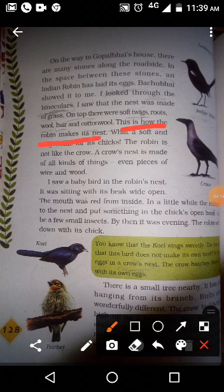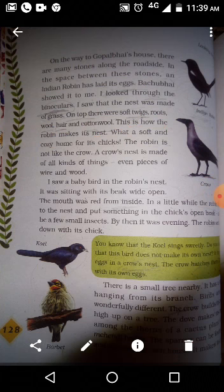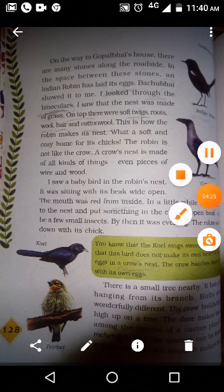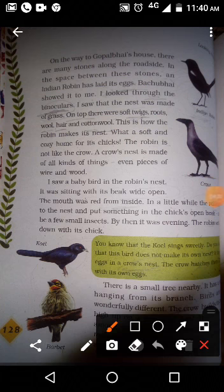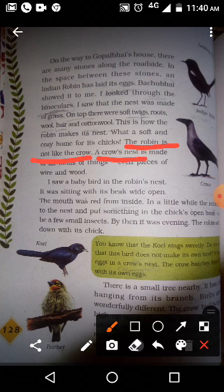What a soft and cosy home for its chicks! The robin is not like the crow. The crow's nest uses all kinds of things, even pieces of wire and wood.